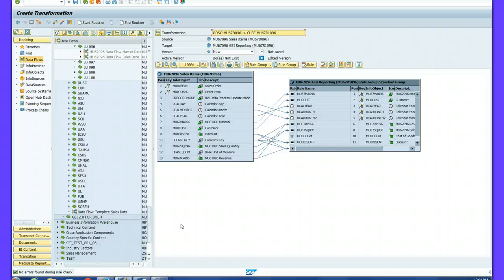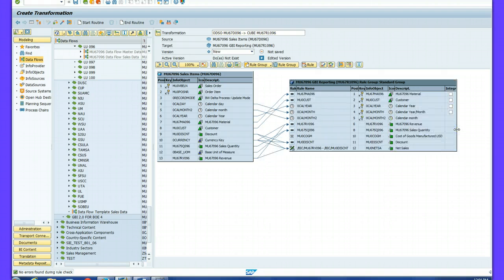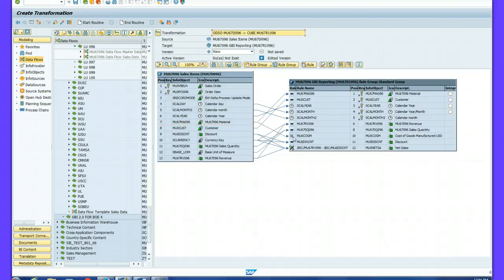Now I will define the transfer rules for cost of goods manufactured. I have to connect sales quantity and material to cost of goods manufactured. So I connect material and sales quantity accordingly.